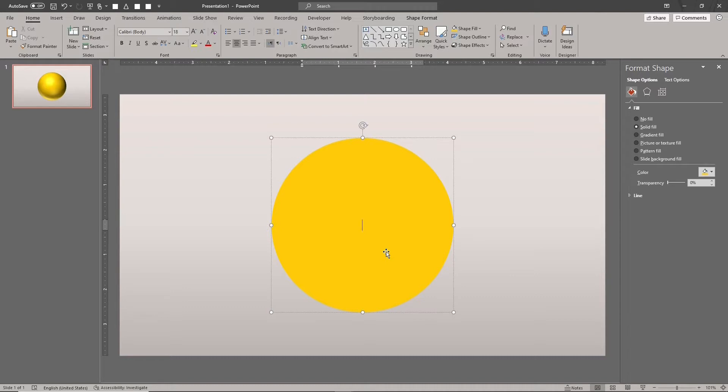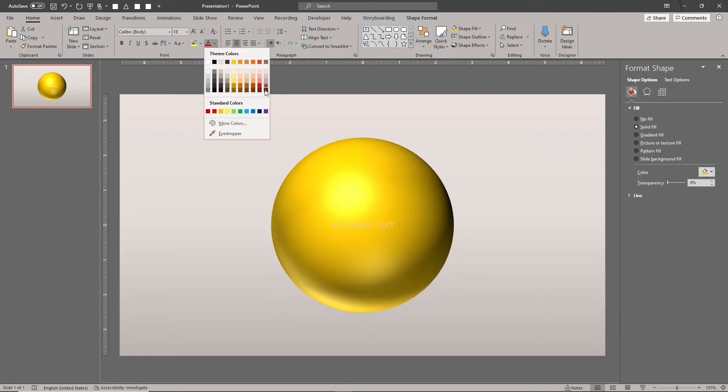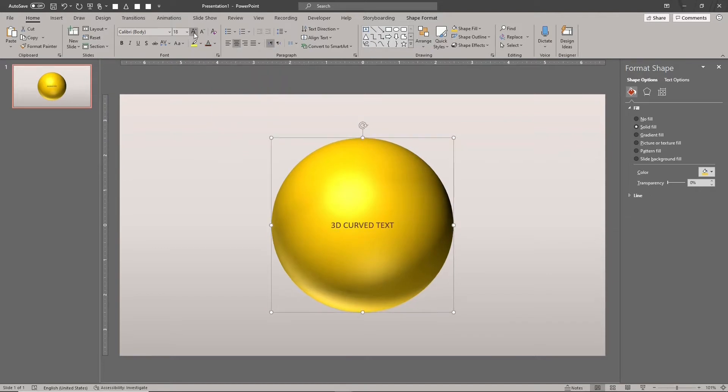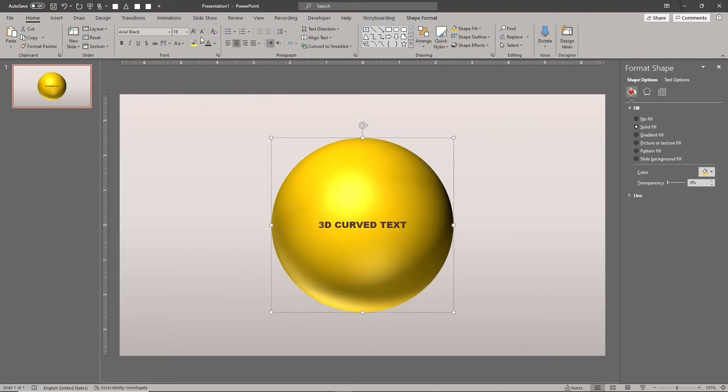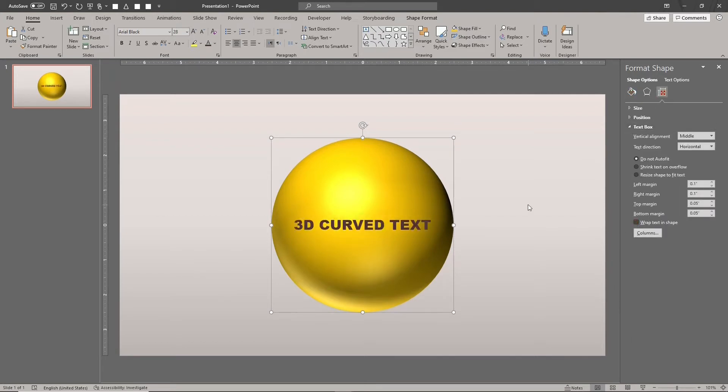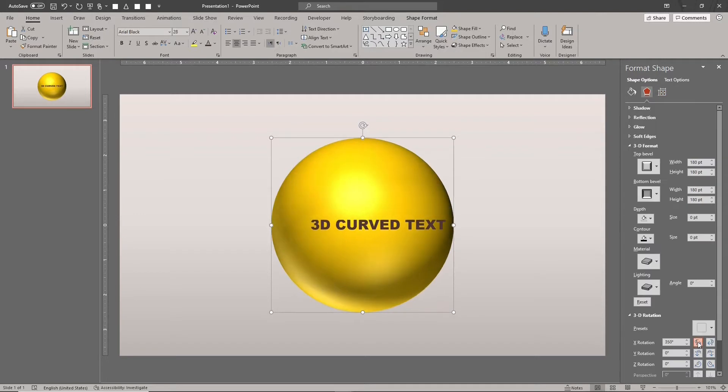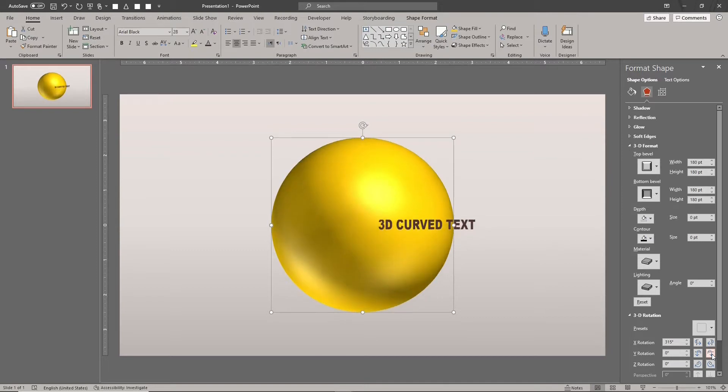Type your text. Set its formatting. As you can see, using regular text doesn't work. The text remains flat and doesn't wrap around the sphere.